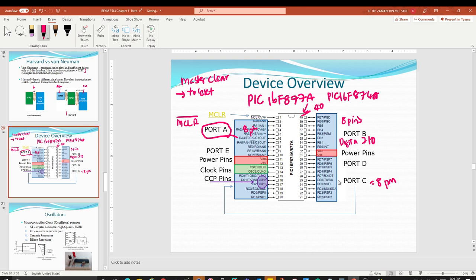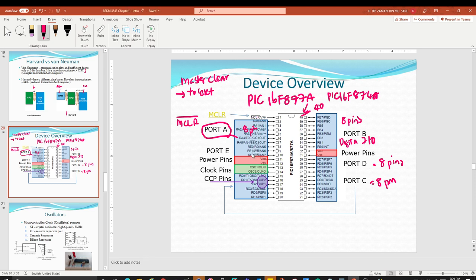Port D runs from RD0 to RD7 — also 8 pins. The last port is Port E, which is smaller: only RE0 to RE2, giving just 3 pins.